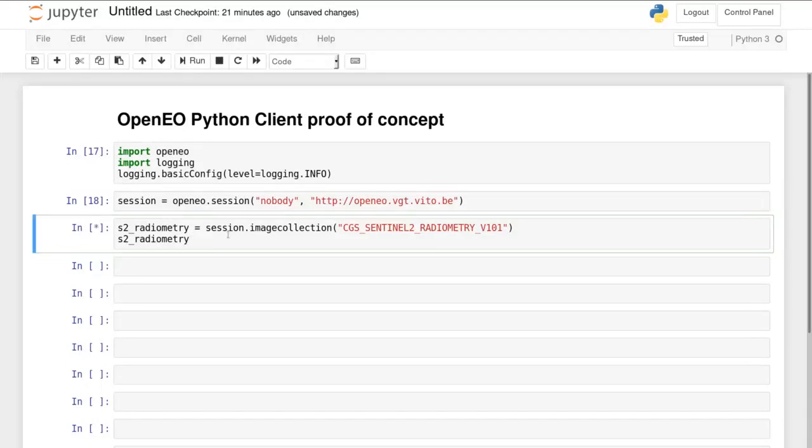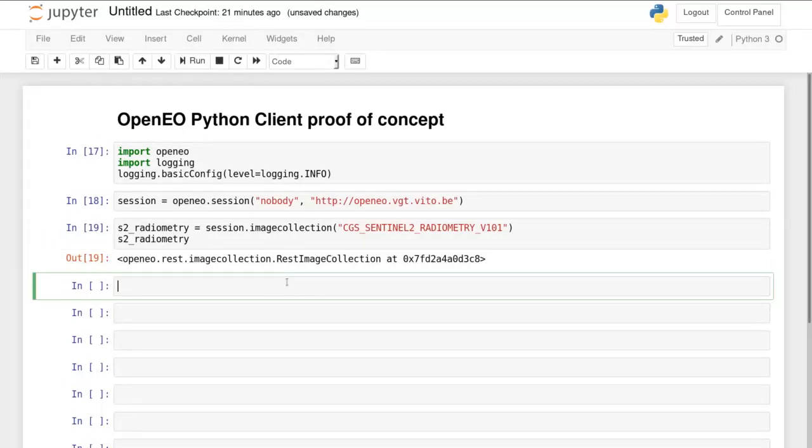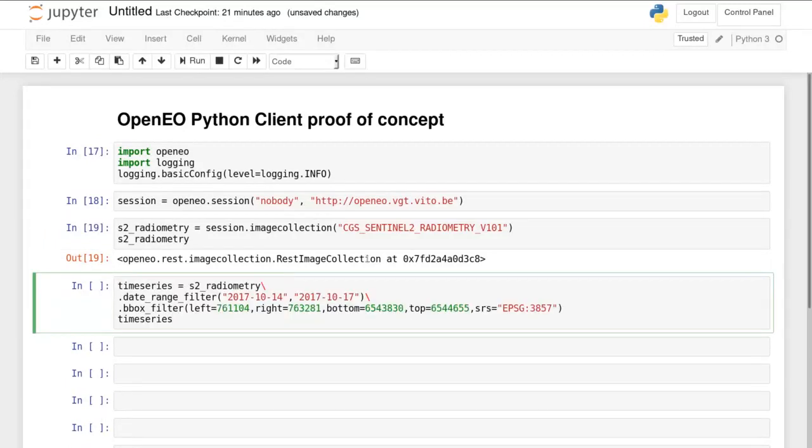It contains a number of layers, but the one we use here contains 10 meter bands for the Sentinel-2 satellite.